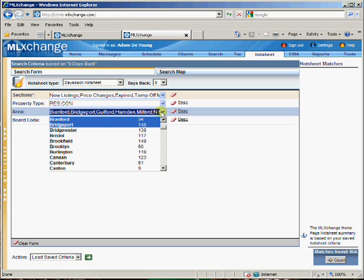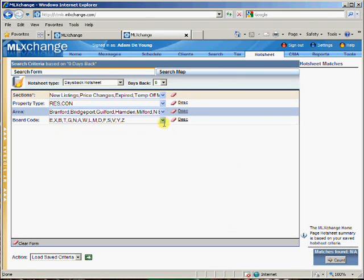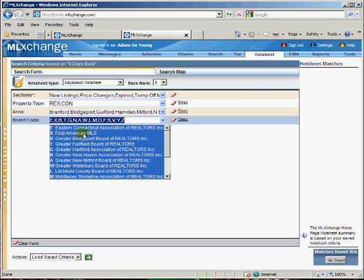And then I can set up the towns that I want to look at along with the ones that I already have selected. I want Brooklyn and Burlington too, and then also by board code if I wanted to decide which ones I see by board code, I can do that.